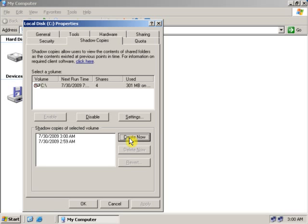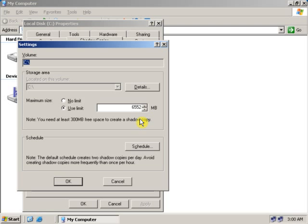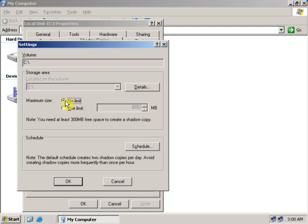Now let's go to Settings. From here, you can set the limit of the drive space which shadow copy will use, or you can click on No Limit.